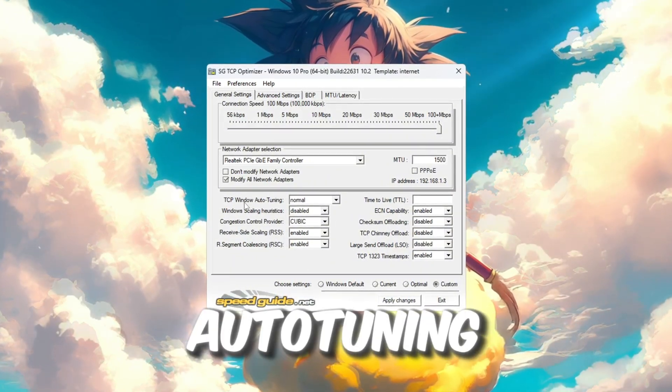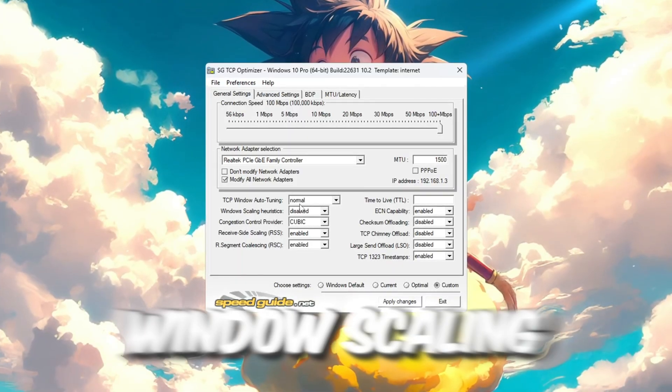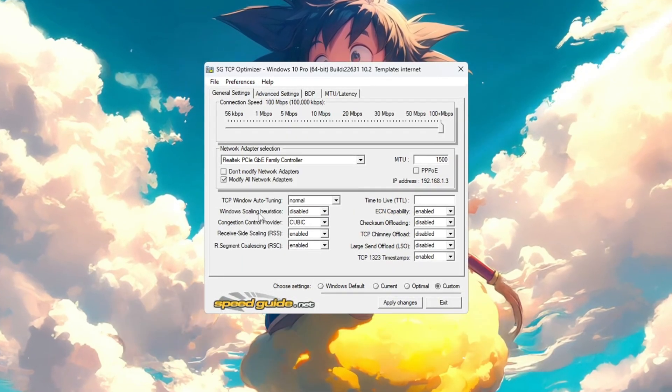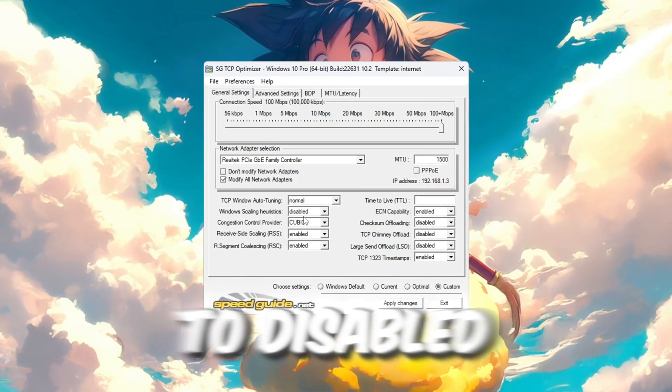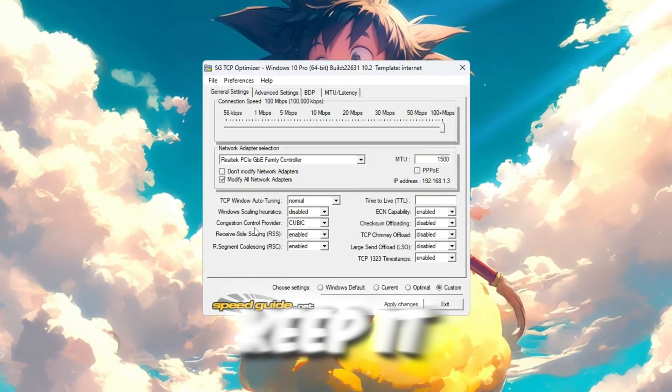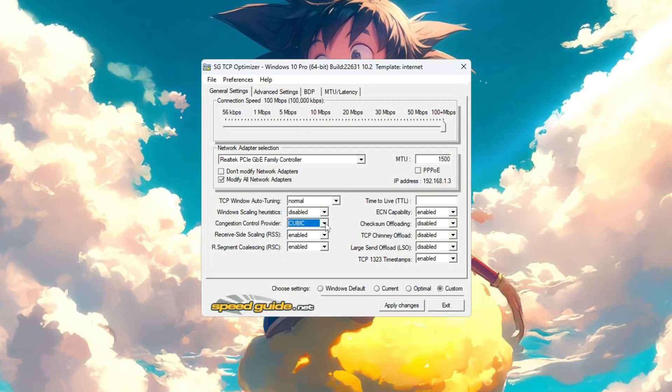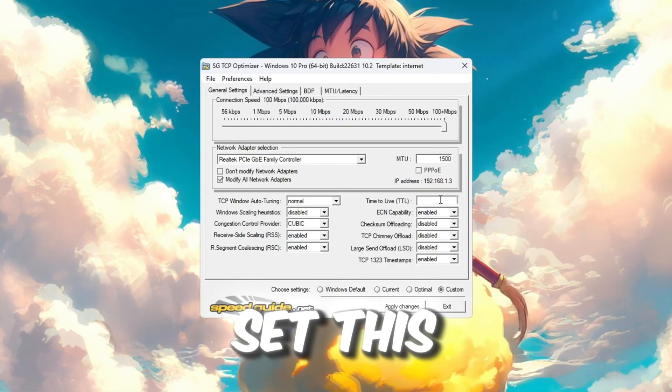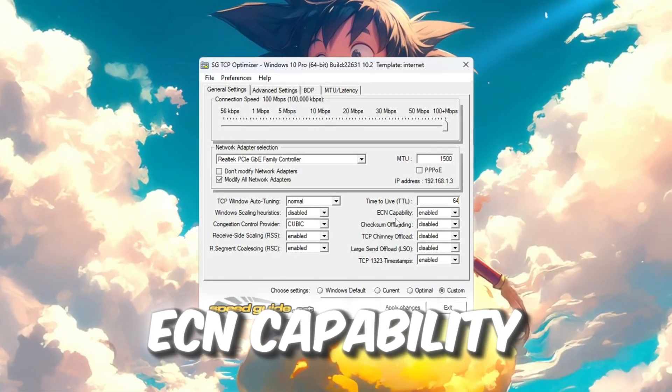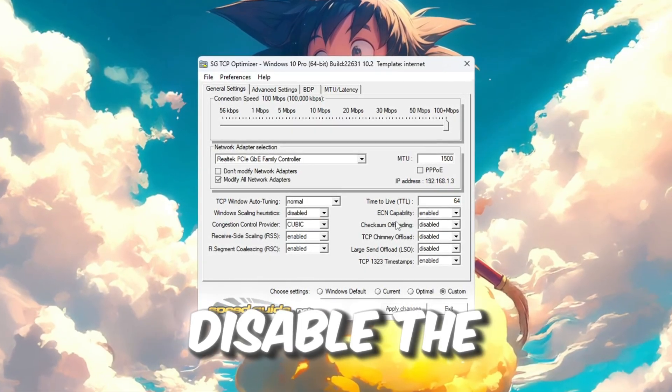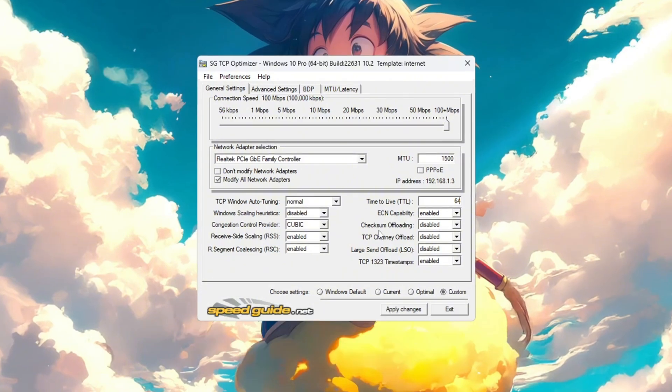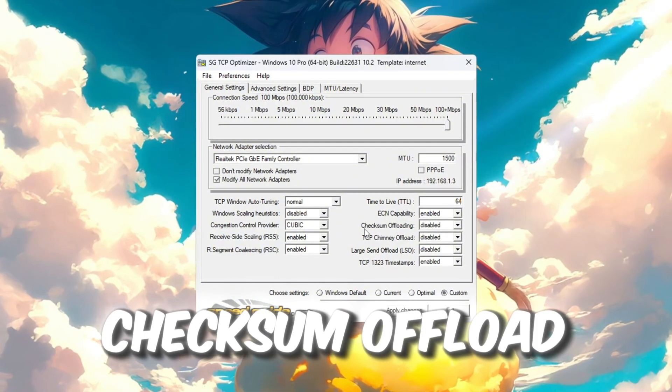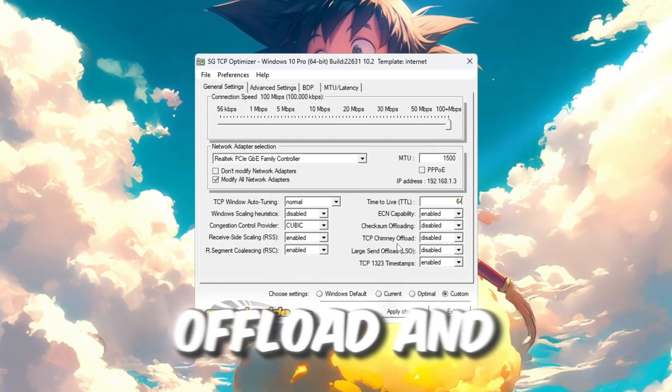TCP Window Auto Tuning: Set this to Normal. Window Scaling: Set this to Disabled. Congestion Control Provider: Keep it on the Recommended Option. TTL Value: Set this to 64. ECN Capability: Set this to Enable. Disable the Following: Check the boxes for Checksum Offload TCP, Chimney Offload, and Large Send Offload.